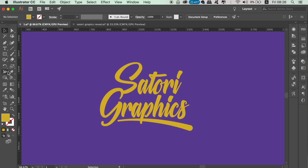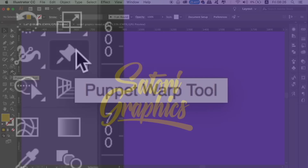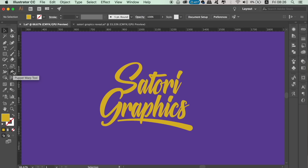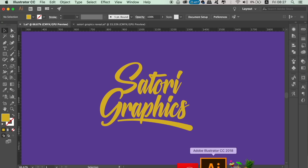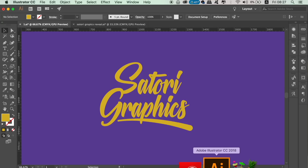In Adobe Illustrator CC, you will find the Puppet Warp tool here. As you can see, I have Adobe Illustrator 2018, which as I mentioned before is essential for the new tool.